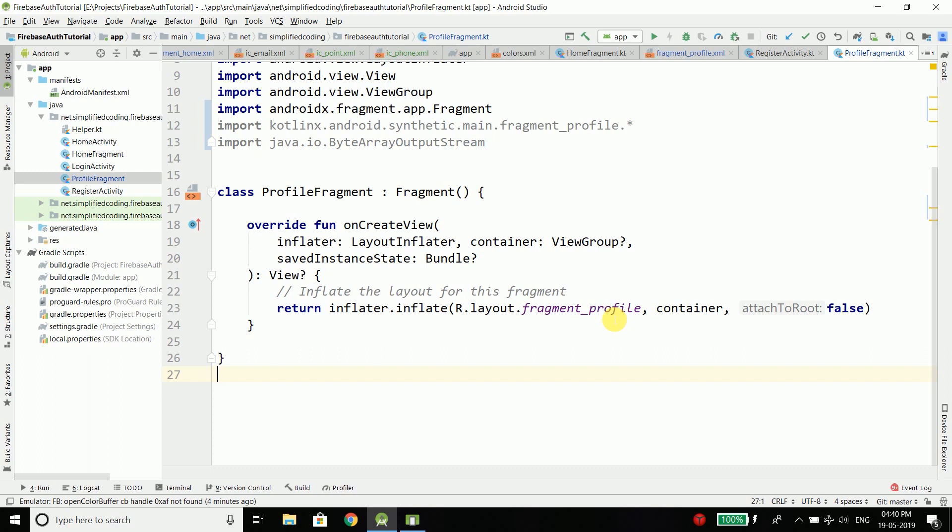In this video we will design the profile fragment, and from this fragment the user can see the profile information and also update the existing values of the profile.